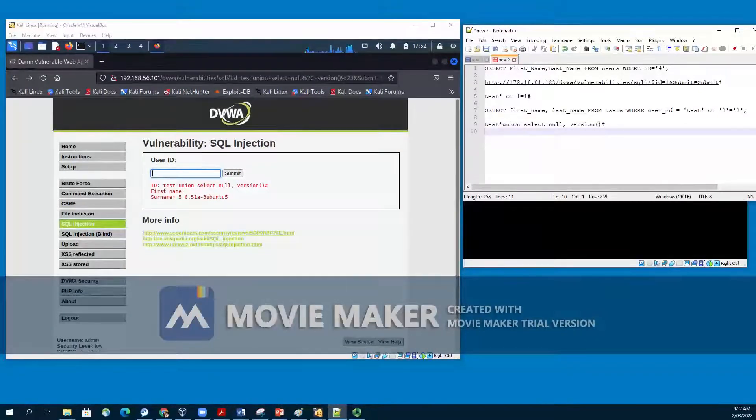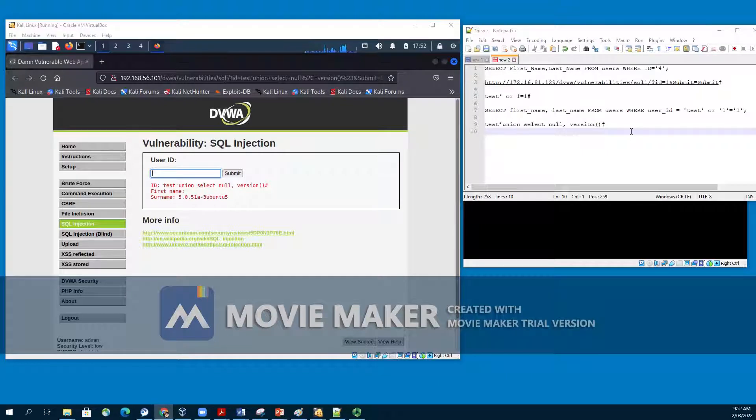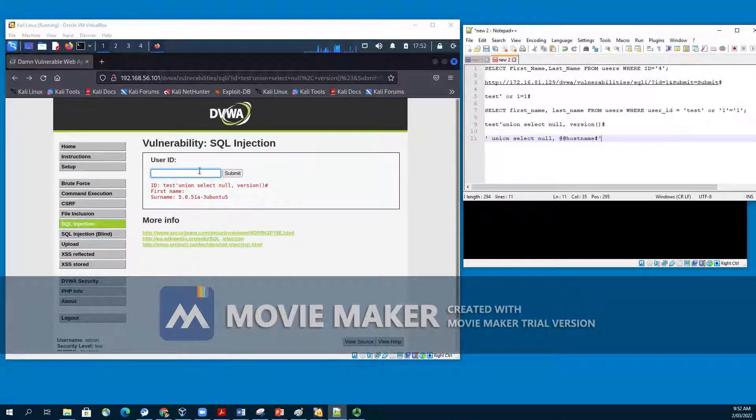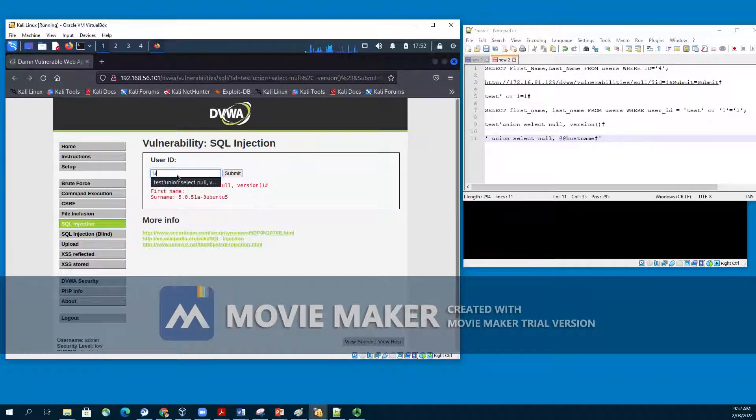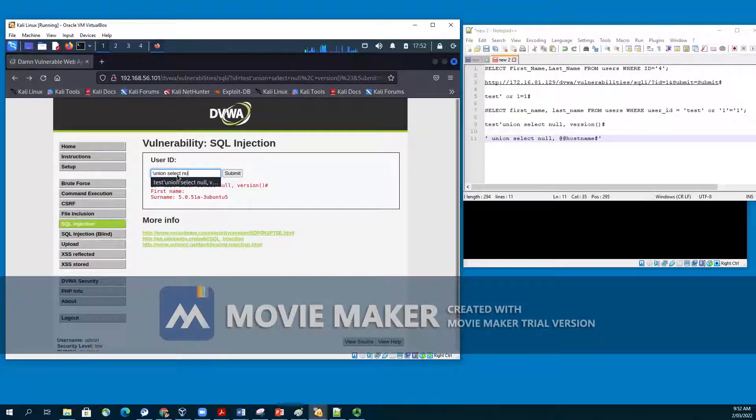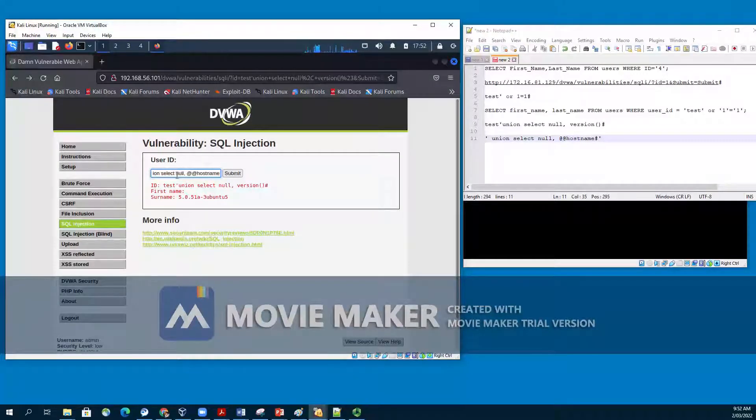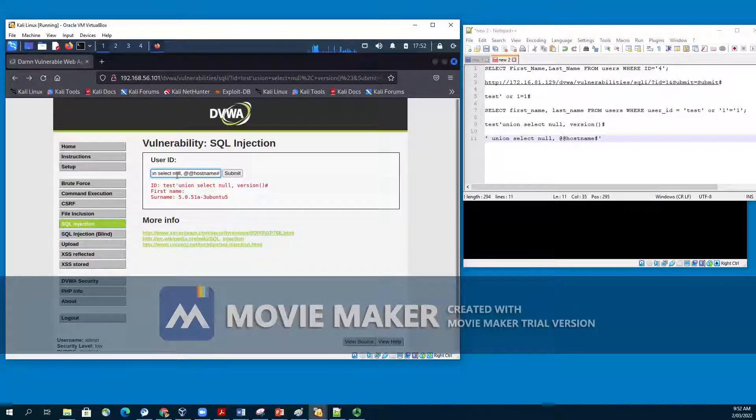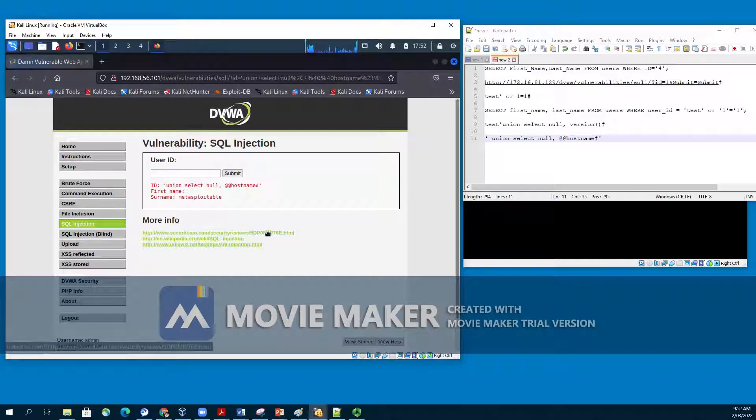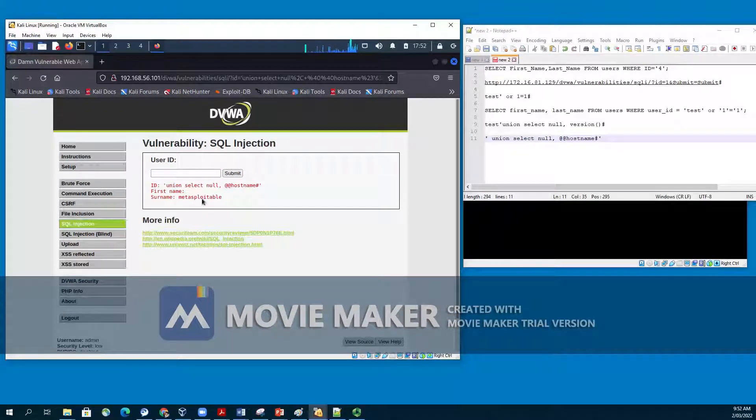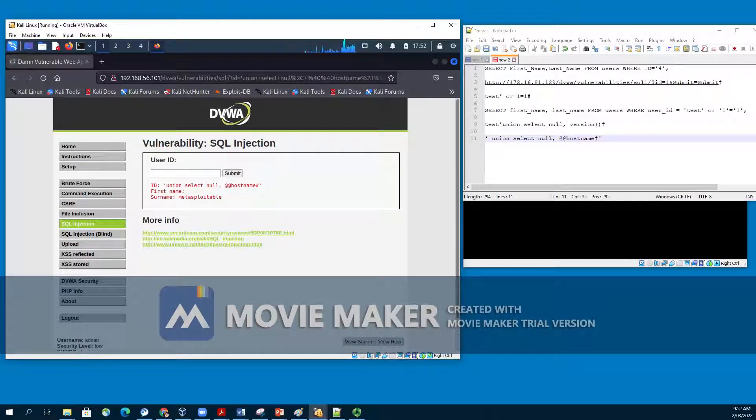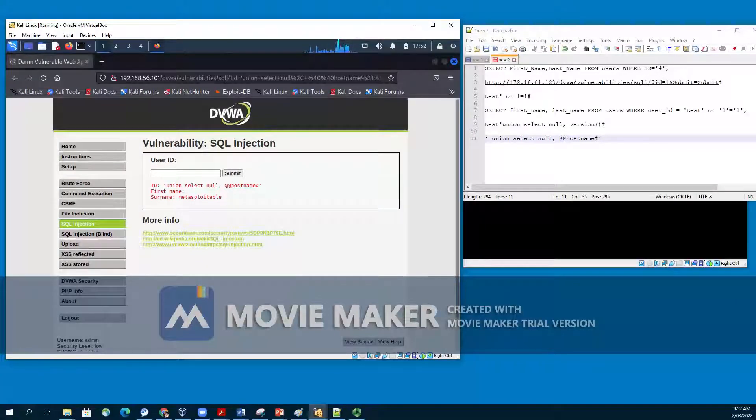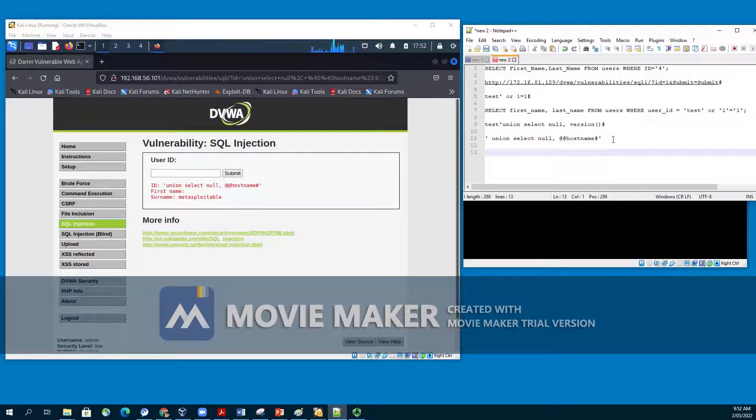Let's say we would like to know the host name of our web app. To get the host name on MySQL, we use the double @ host name query. What we are going to put single quote, union, select null, comma, @@hostname, hash. This will return us the name of the host. And the name of the host is metasploitable in this case. Please note that in your case, the host name could be different.